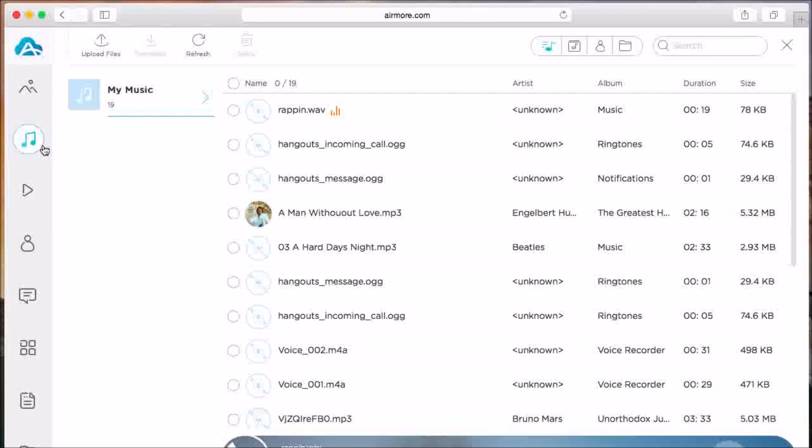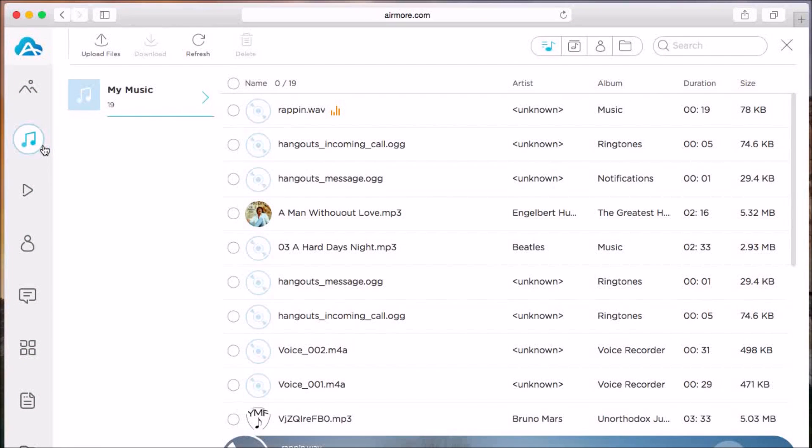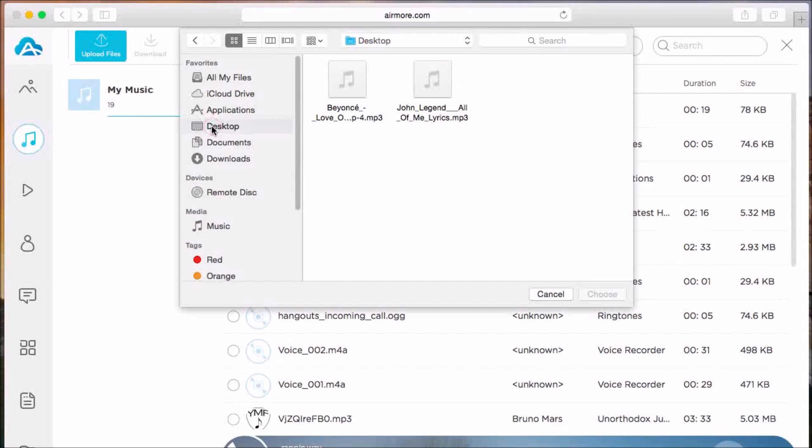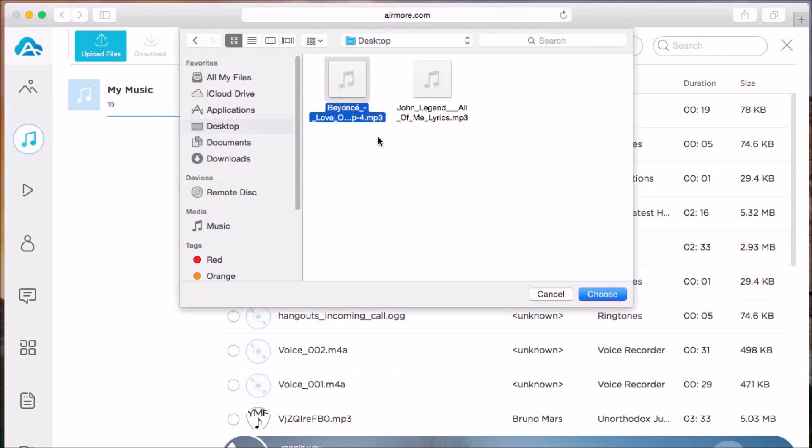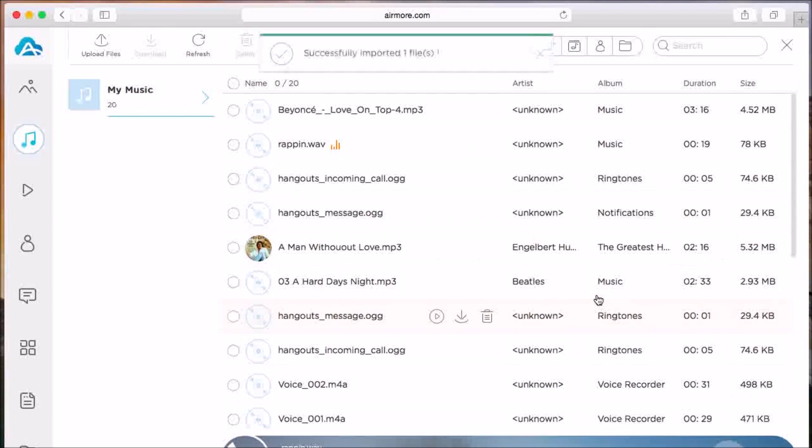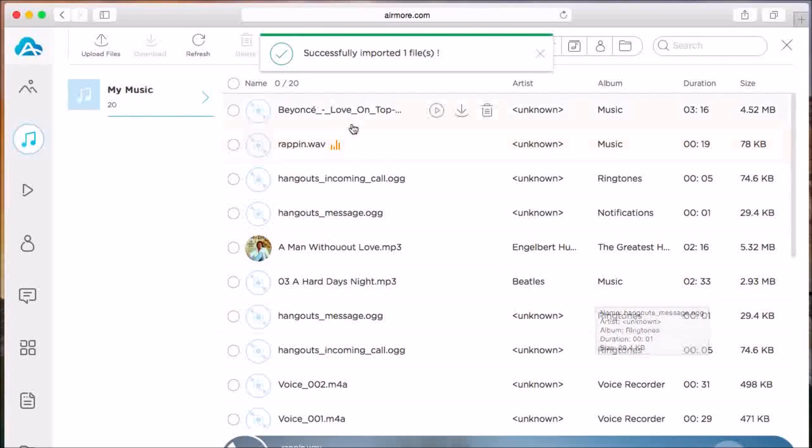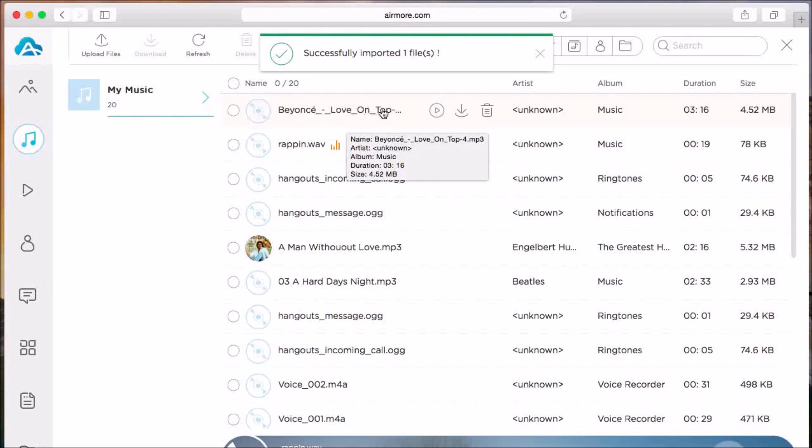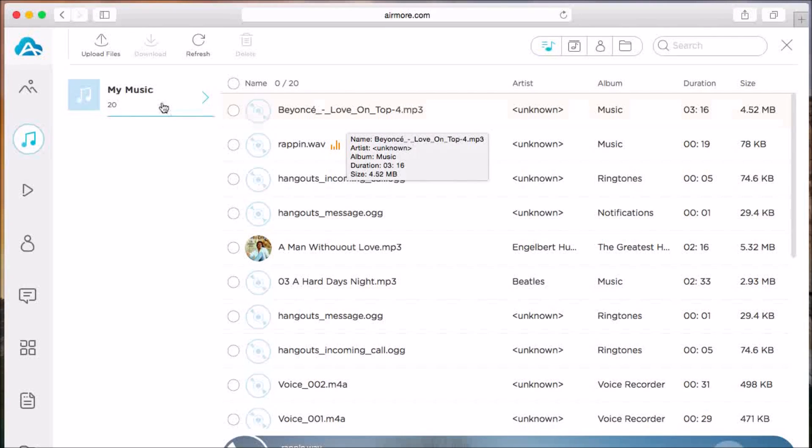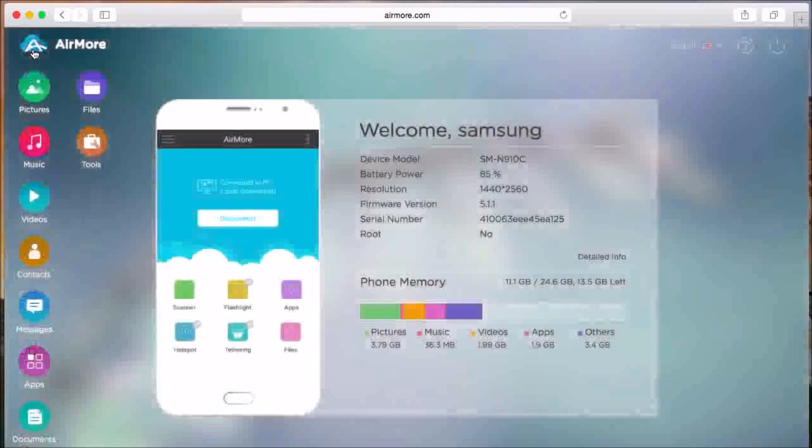Once connected, all you have to do is go to the music tab, click on the upload file button, and then choose the music file that you want to put on your Android phone. The music will then be saved on the Android phone.